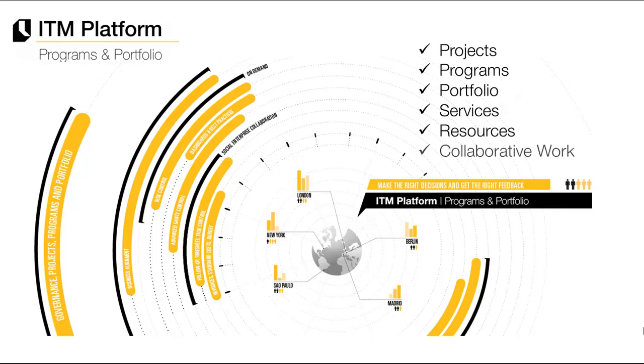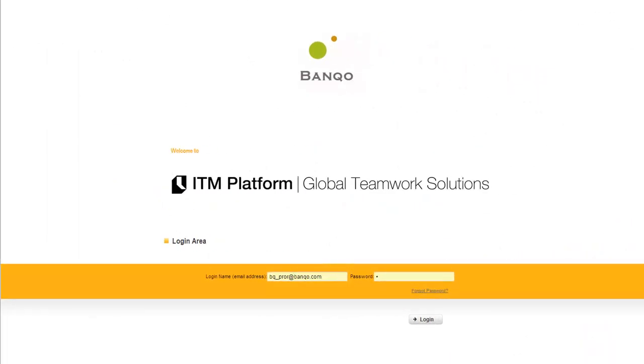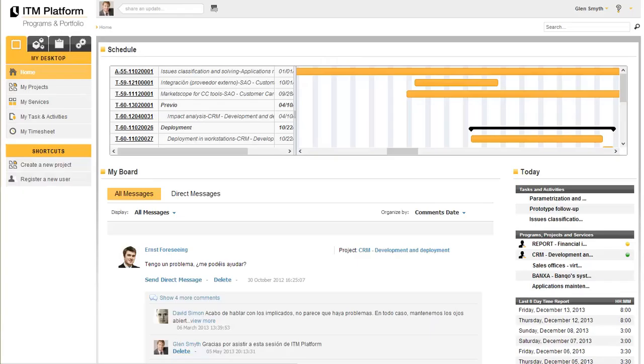In this video, we are going to take a tour of the main features offered by ITM Platform Programs and Portfolio.